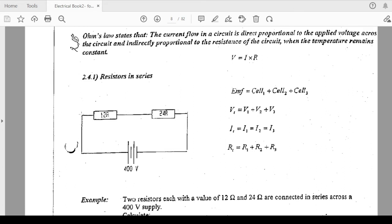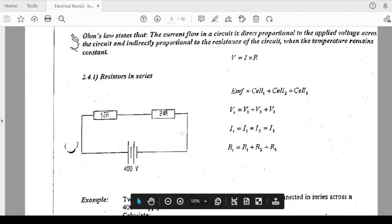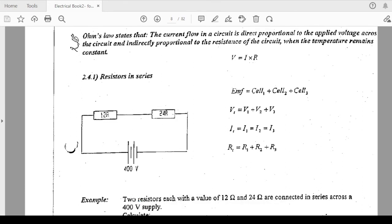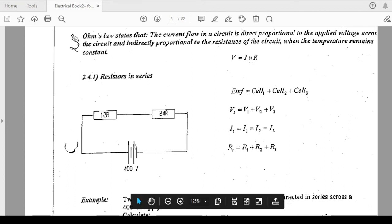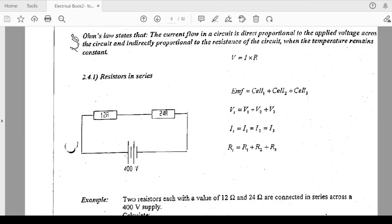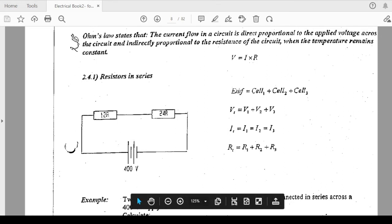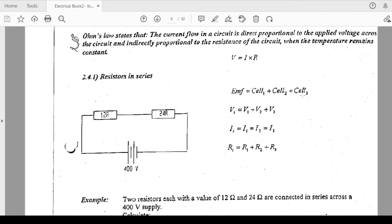When we come to a series setup, series means you have a wire and along the same wire you have a resistor, another resistor, in the same line. They are not in parallel. When we connect resistors in series, the important equations are on your right-hand side. The first is EMF — electromotive force — it is the voltage. EMF equals voltage of cell 1 plus voltage of cell 2 plus voltage of cell 3, and so forth. You can have as many cells connected together to give you the total EMF, like 400 volts.